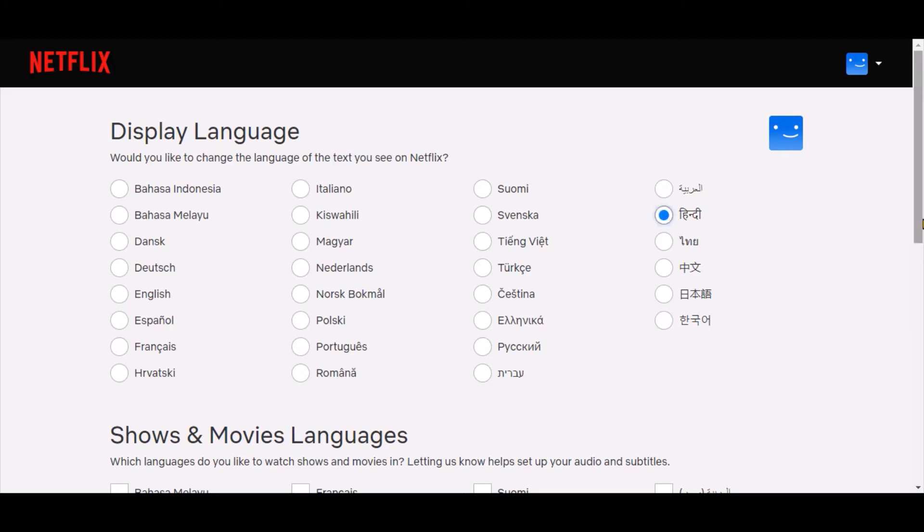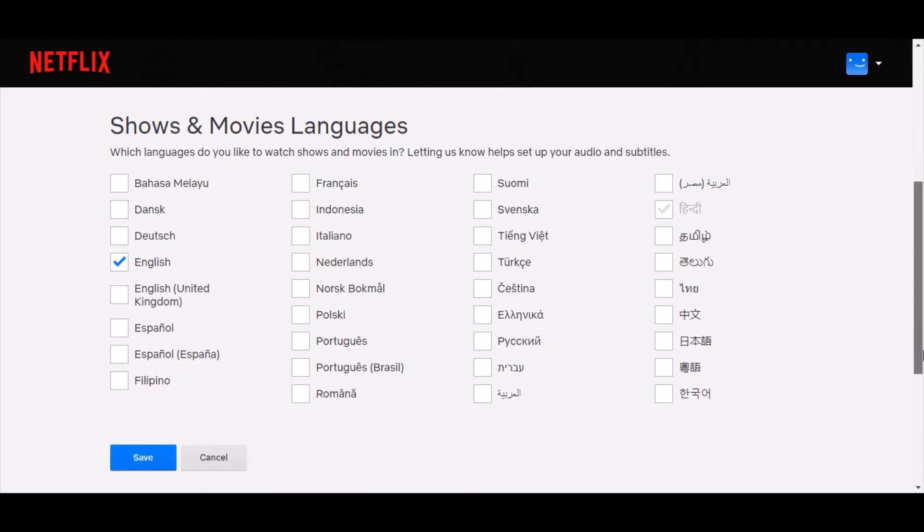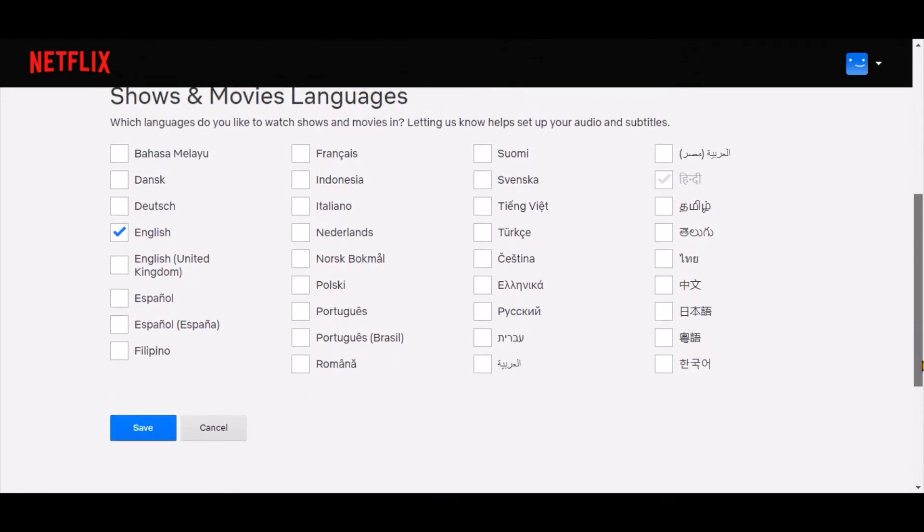In the bottom part of the page you can select the language in which you would like to watch the content. This will help Netflix to set the right audio and subtitle language for you.